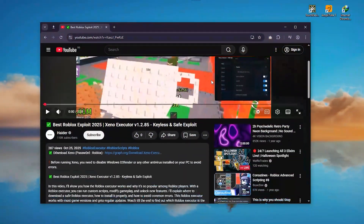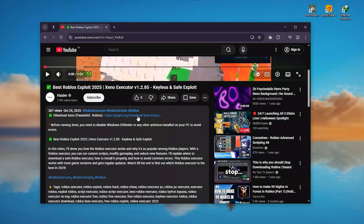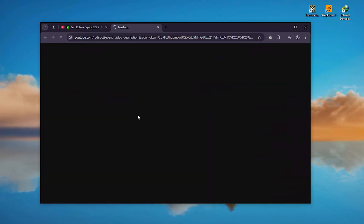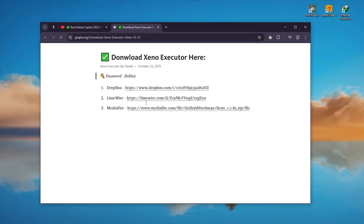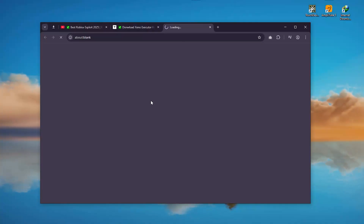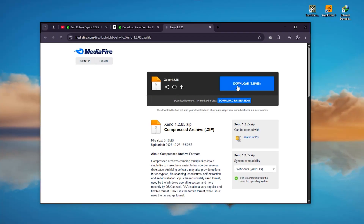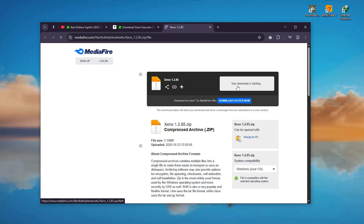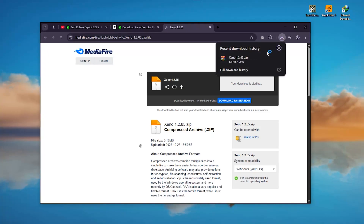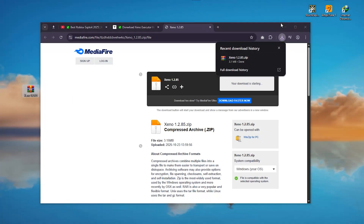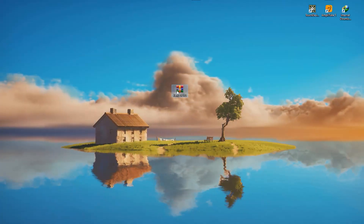You can download Xeno Executor via the link in the description. After downloading, unpack the archive and run the program.